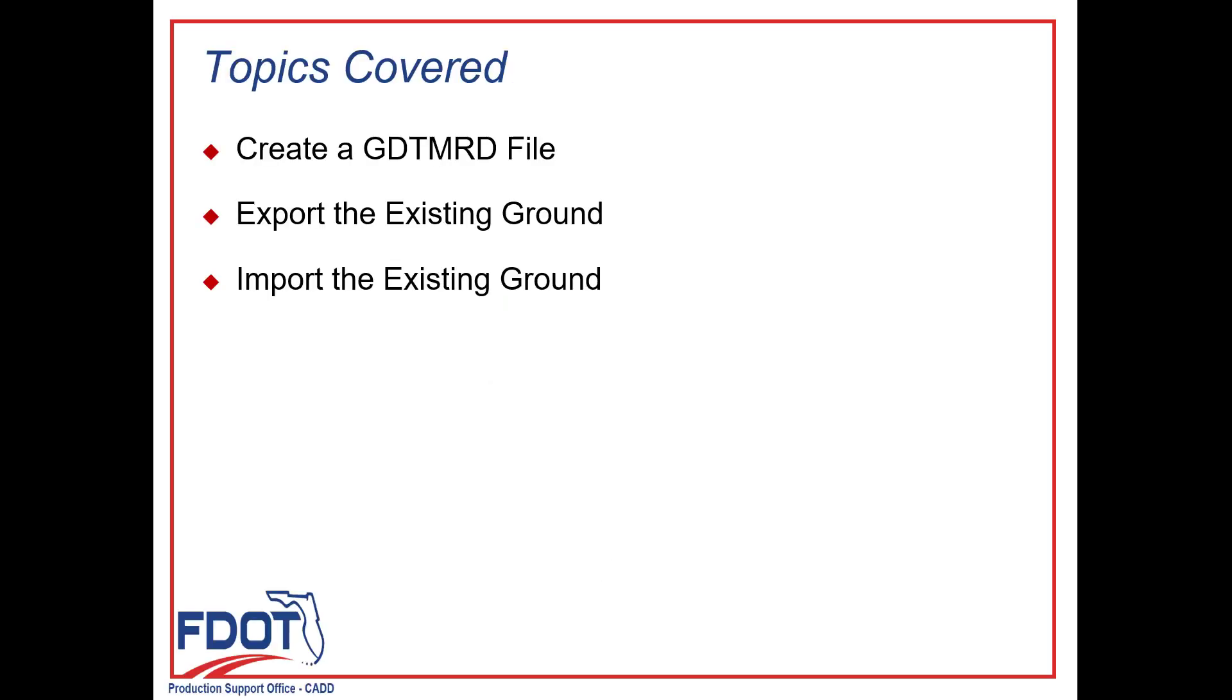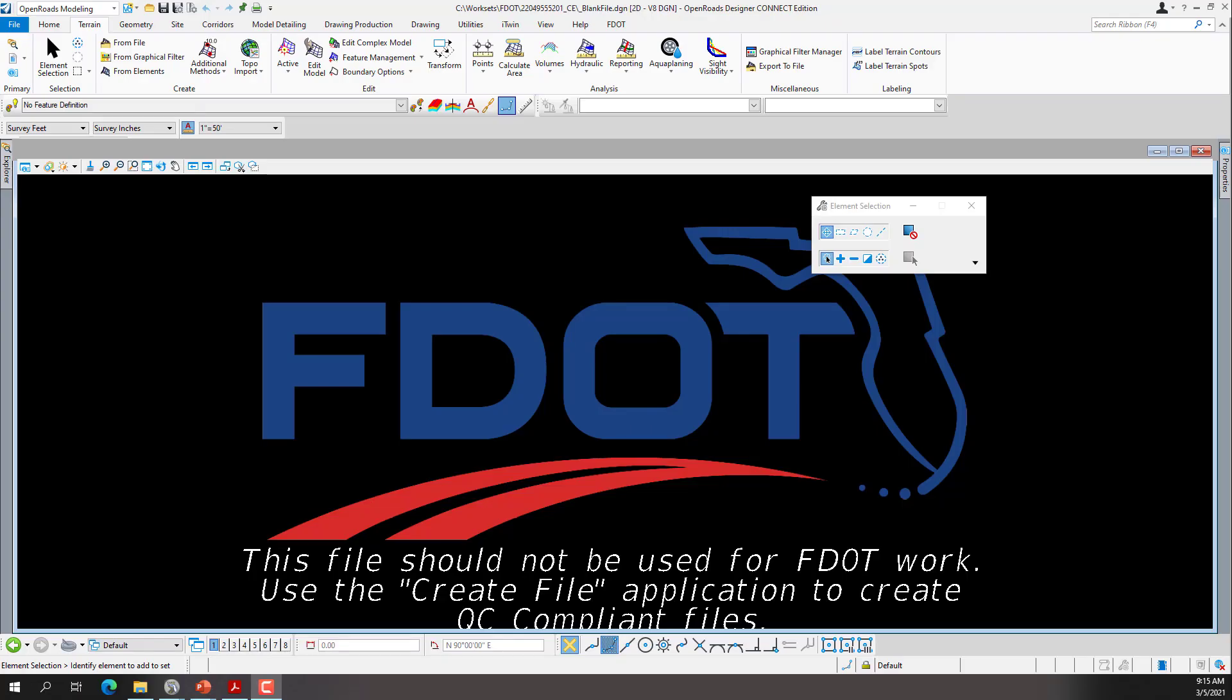Topics for Chapter 2: A GDTM-RD file will export the existing ground from the survey and then will import the existing ground into the newly created GDTM-RD file. The objective of this chapter will introduce the OpenRoads Technology Tools that will be used to export and import the existing ground terrain from the ServRD file, then into the GDTM-RD file, and can be used for future modeling.